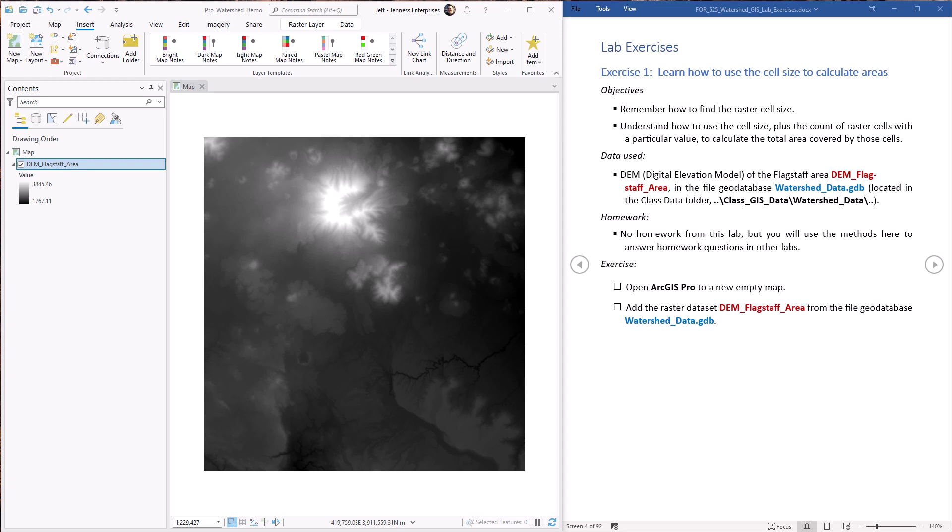There's a few lab exercises later on where you're going to calculate the area within the picture canyon watershed that meets certain criteria, and past lab exercises we've converted these rasters to polygons and then simply calculated the area of the polygons. Here we're going to learn how to get a decent estimate of the area just by counting up the raster cells and multiplying the cell count by the cell area.